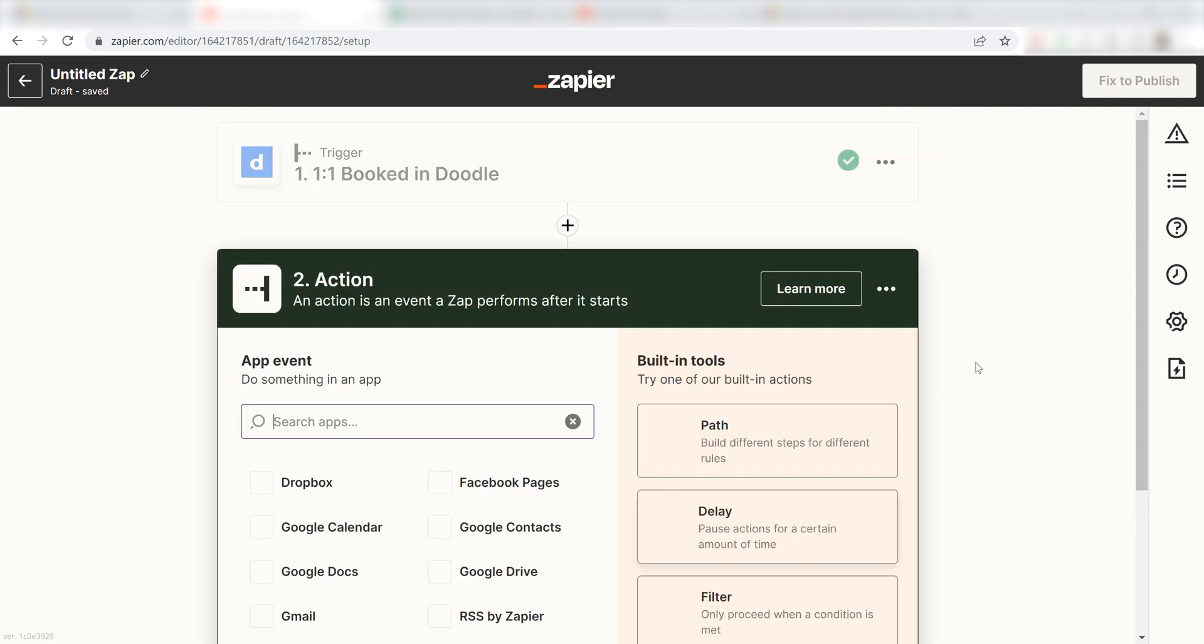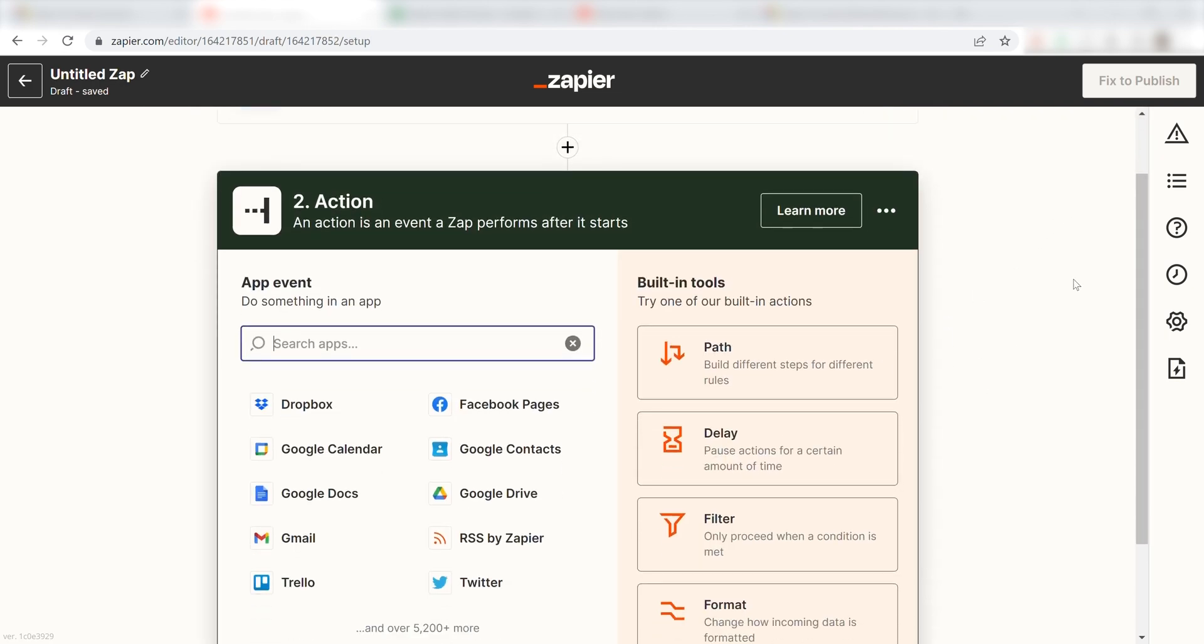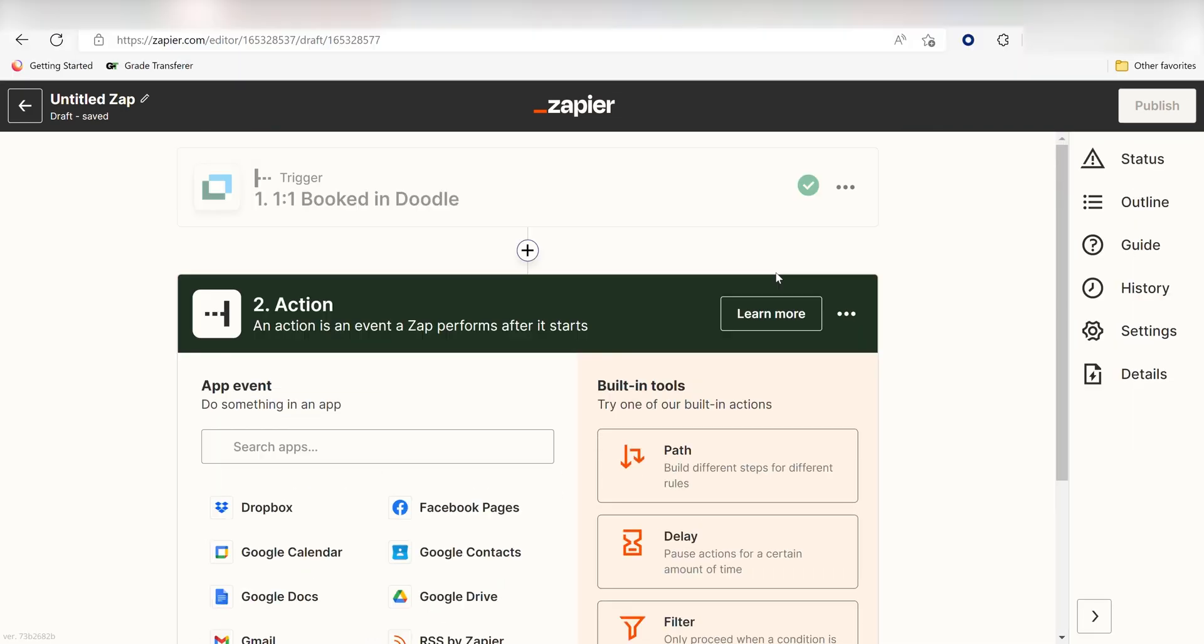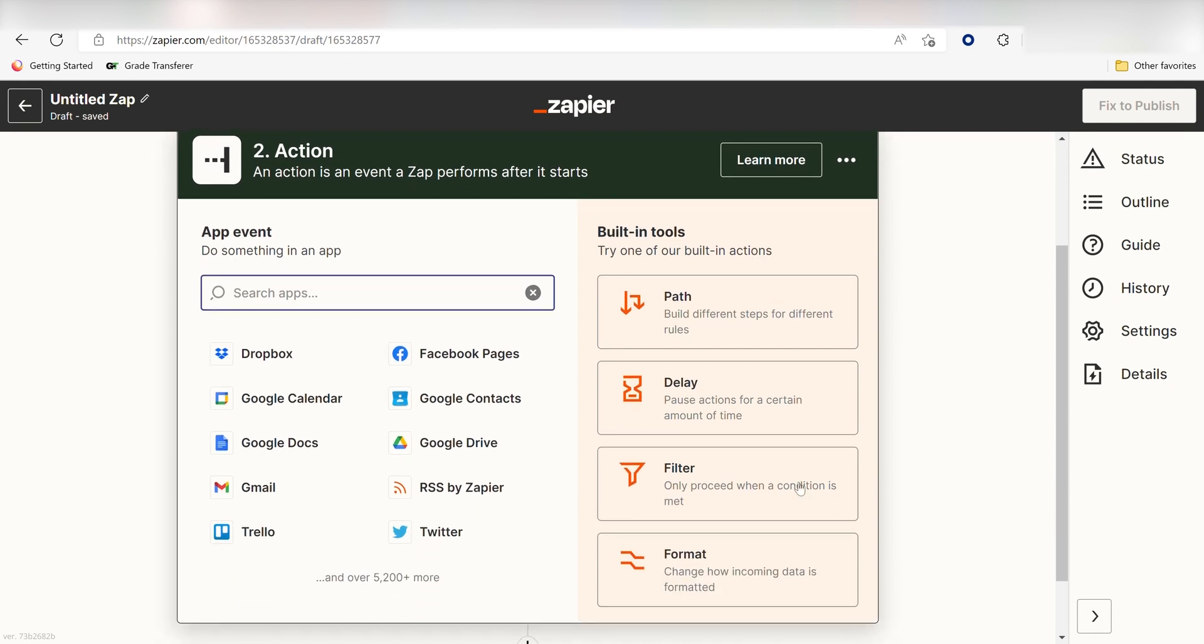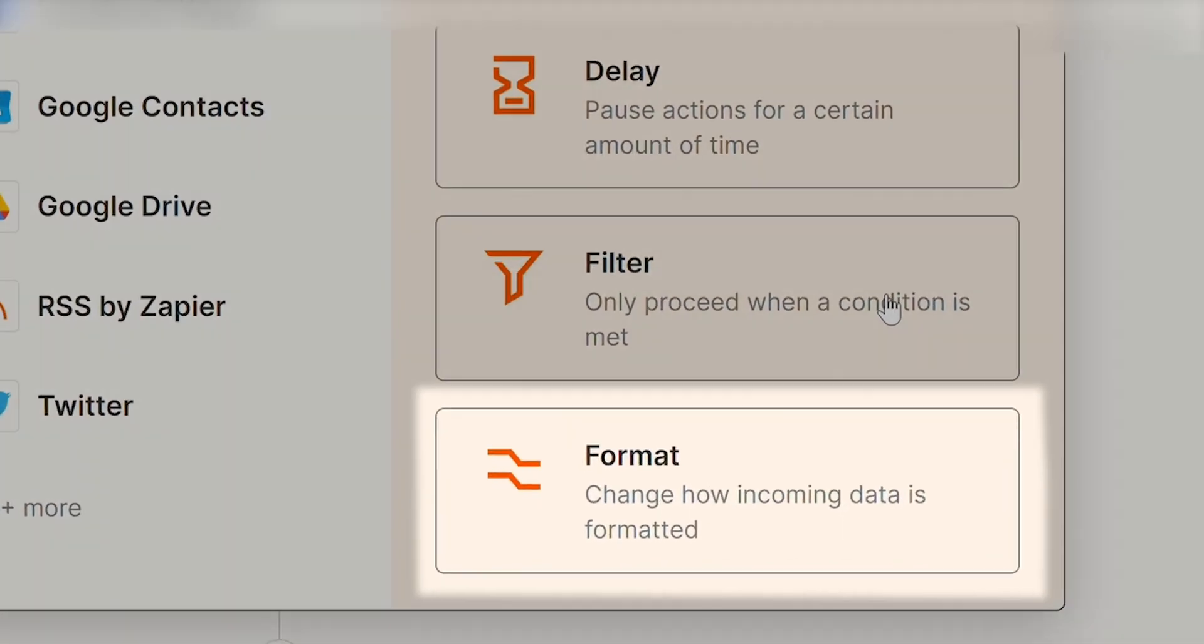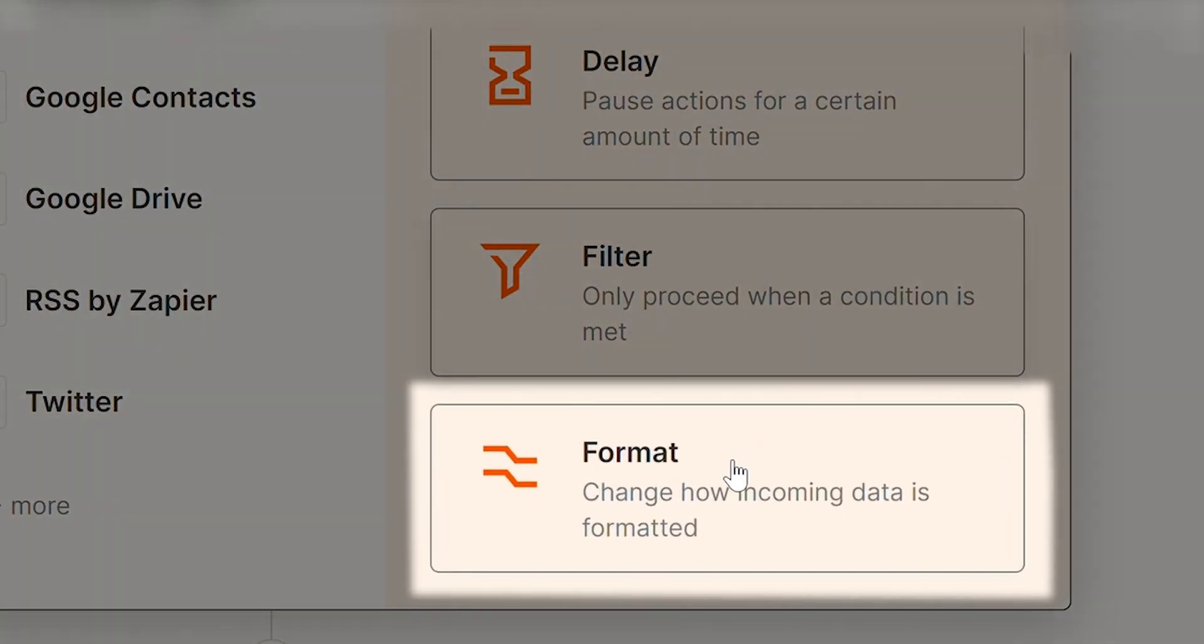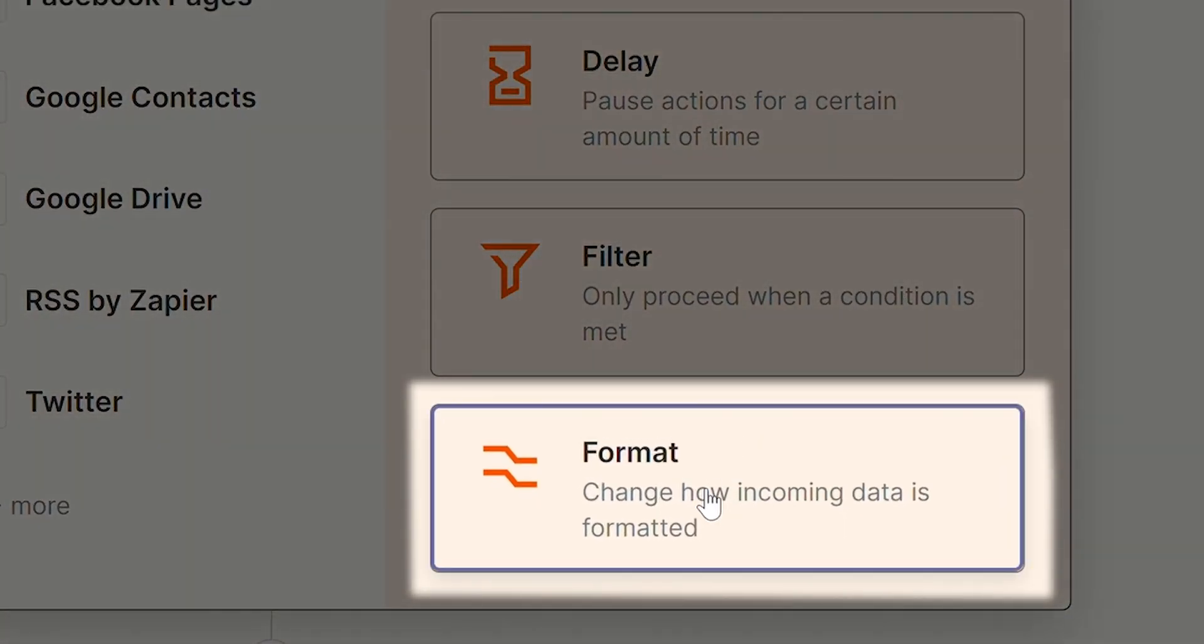Click Continue and we can start creating our first action. I want to set up my Excel sheet so that the time and dates of my meeting are on two separate cells. Because of this, I'll have to set up two separate format actions. To do this, I'll need to click the Format button on the Built-in Tools section.